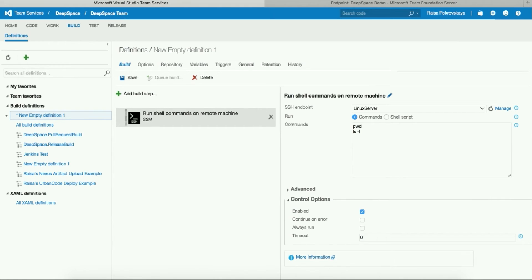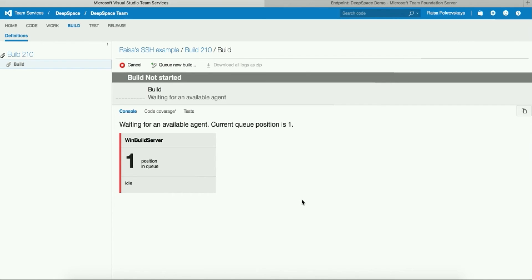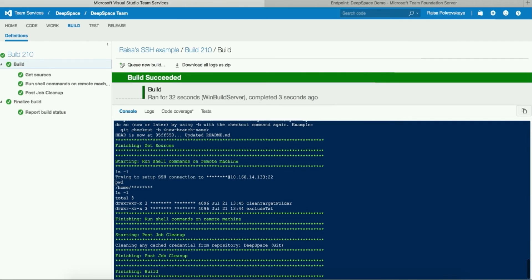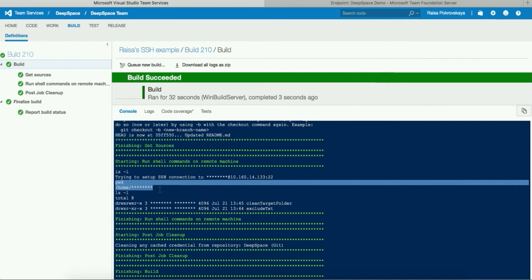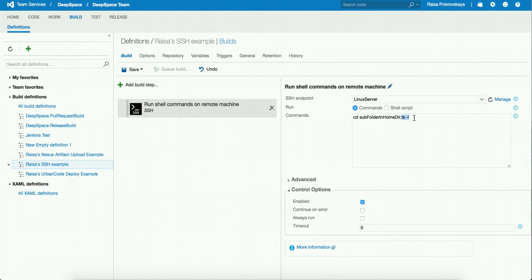If any command fails, the build is stopped and marked as failed. My build is going to run on a Windows machine and it is going to connect to my Ubuntu server and try to run the commands we have specified. Notice that all the commands are run from the connected user's home directory. To run commands from a folder other than the home directory, first run the cd command and then run the other command separated by semicolon on the same line. Running multiple commands on the same line separated by semicolon will make sure that all the commands are completed before the build is marked as failed in case of errors.